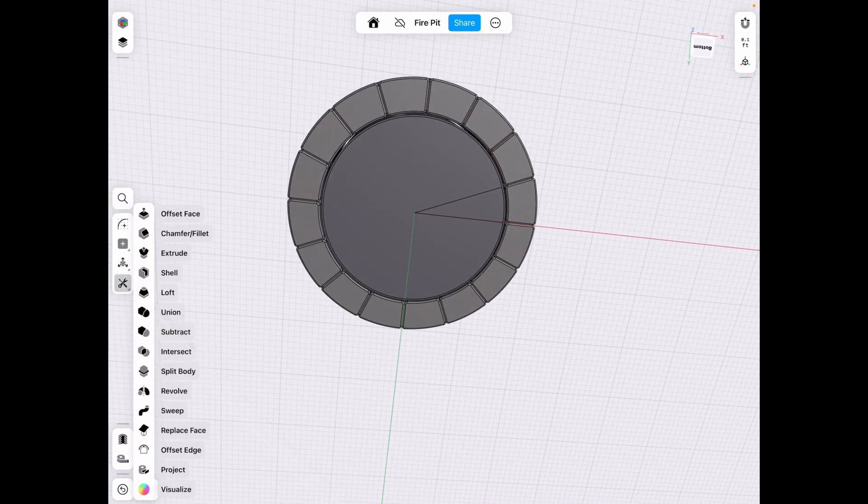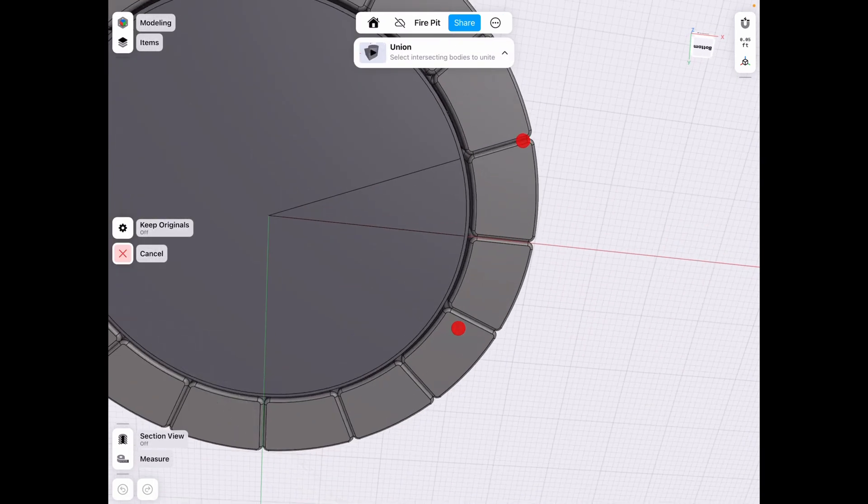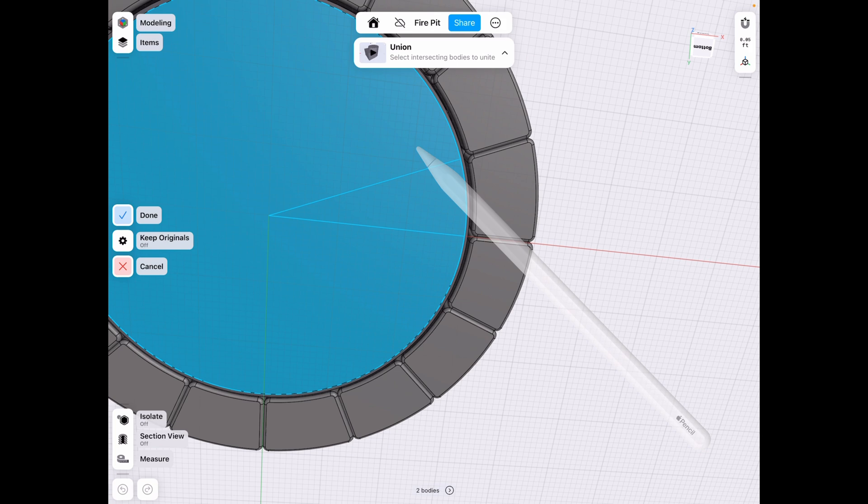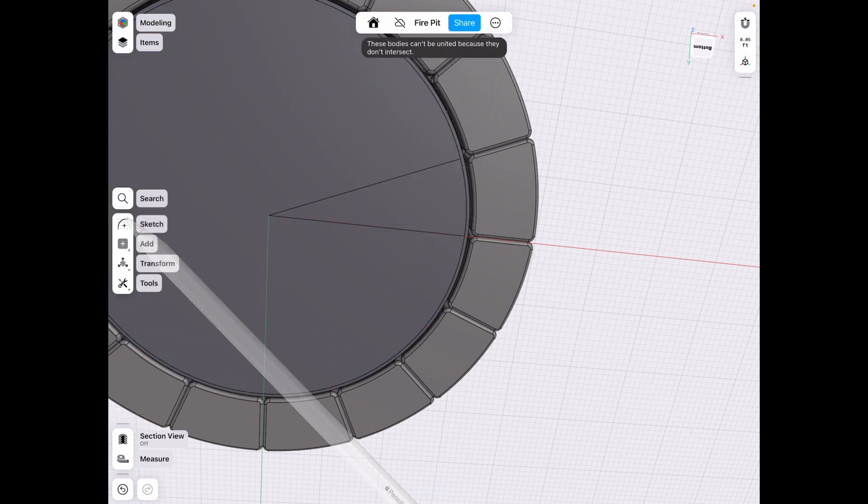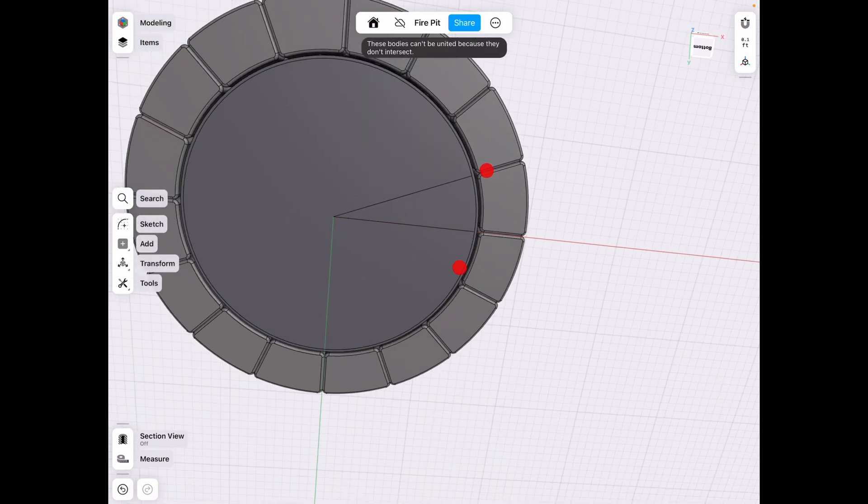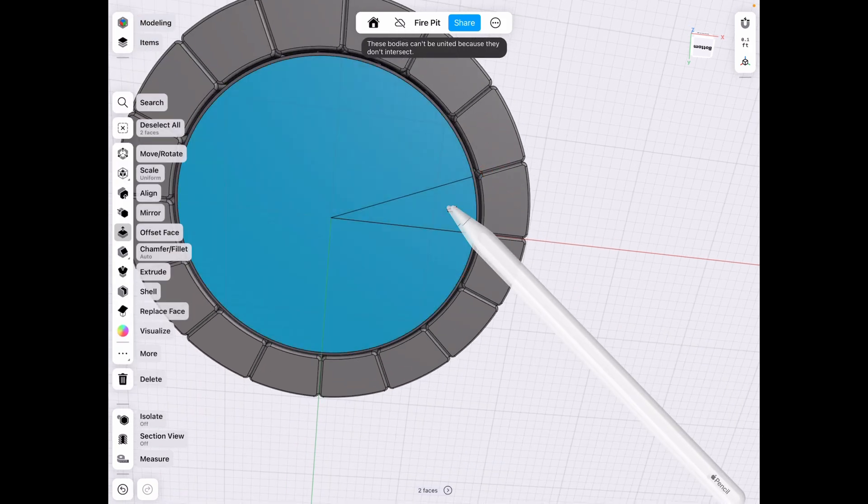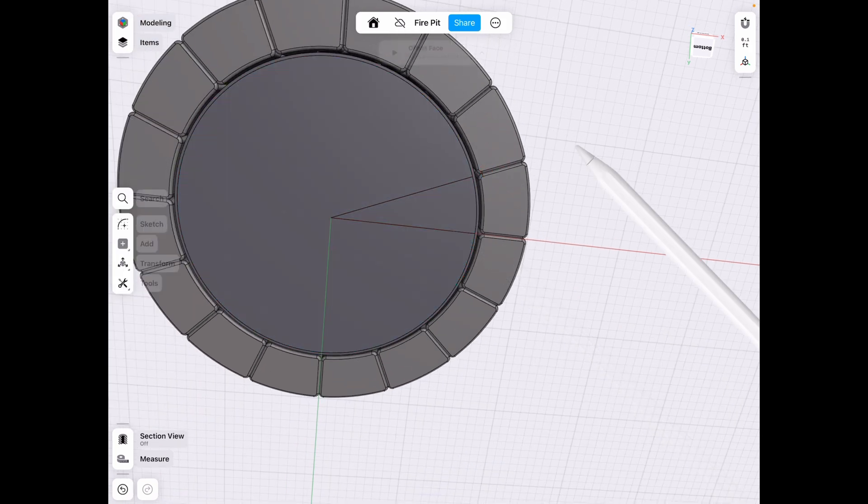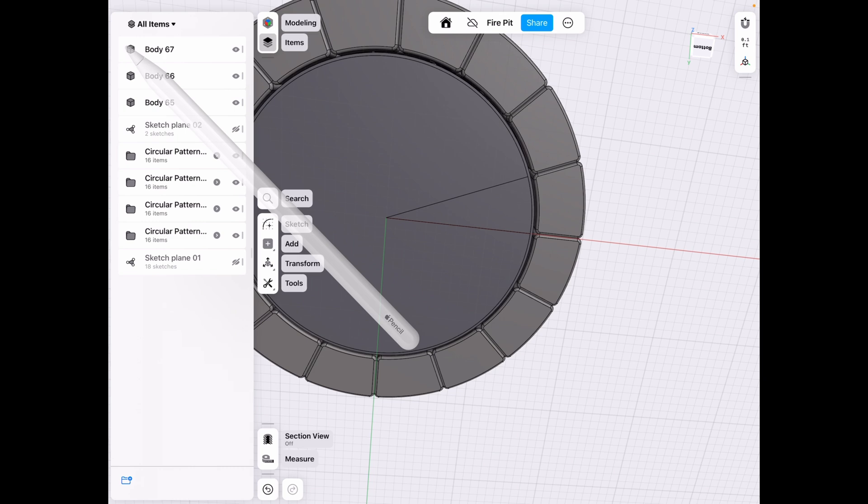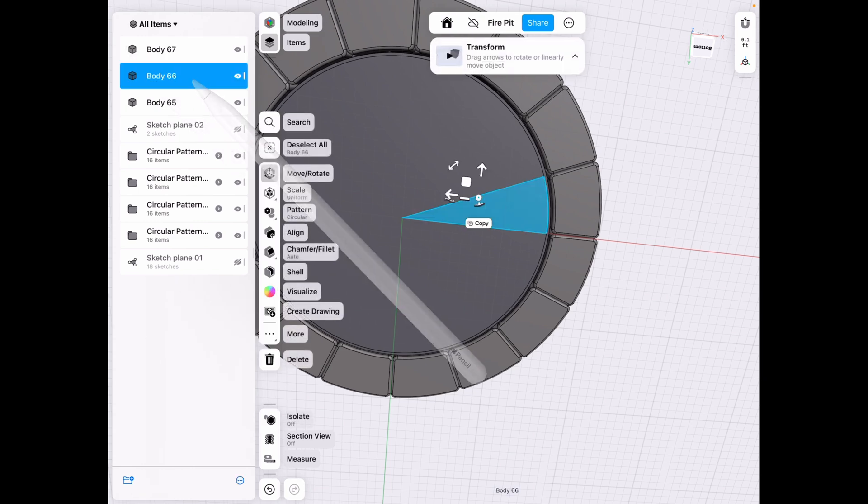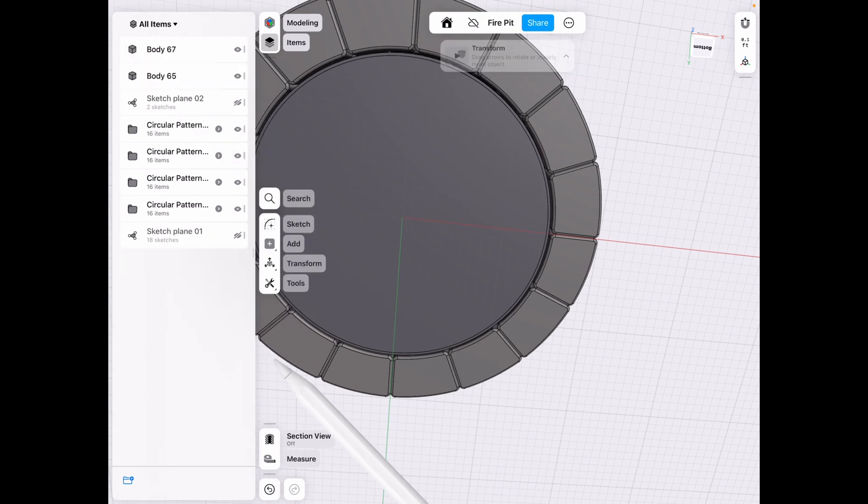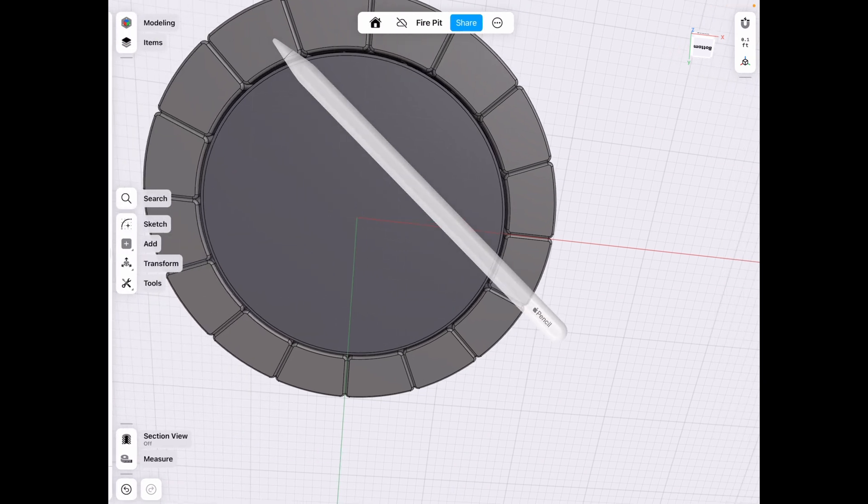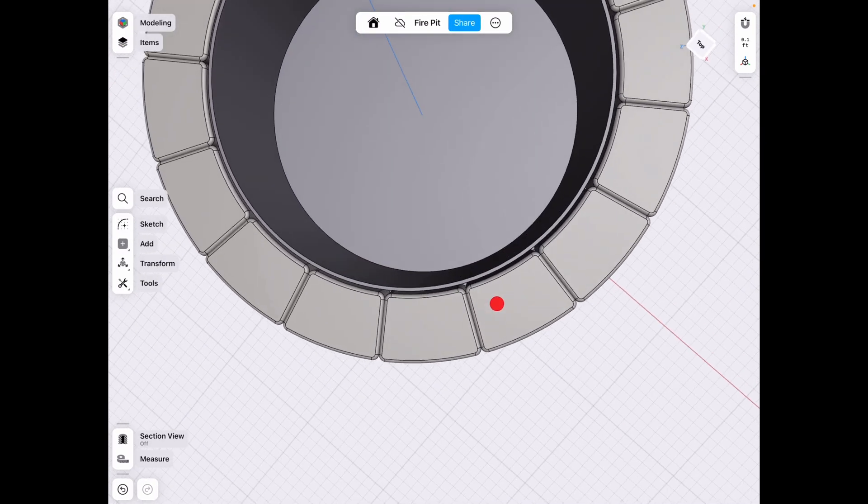And tools, union. Select these two and union them. And these bodies can't be united. That's technically fine. We could just delete this old one. Click delete. And we keep that one that we made.